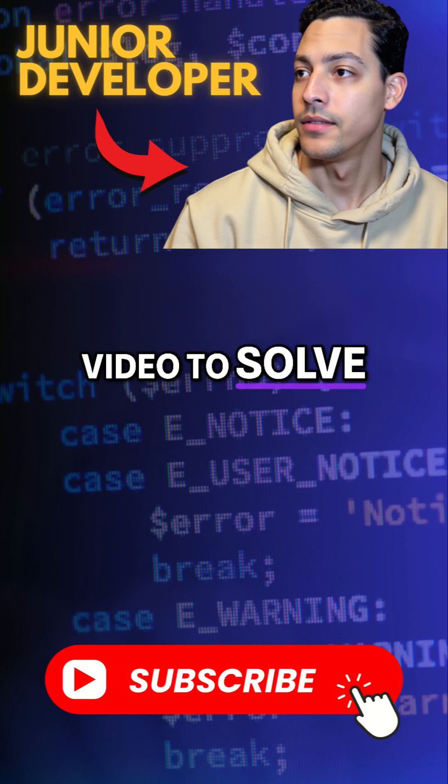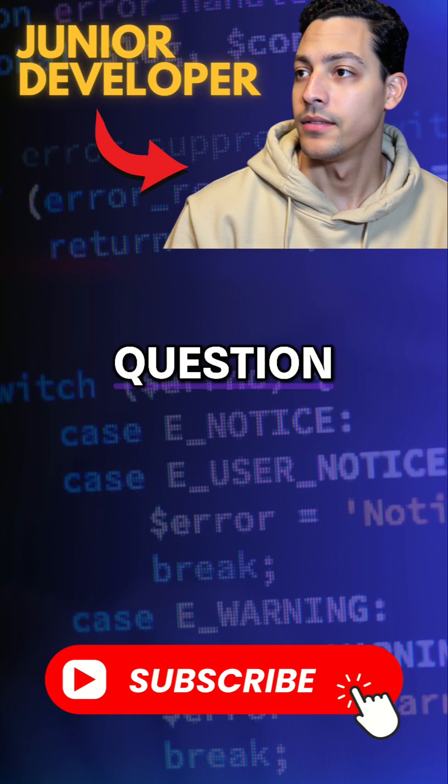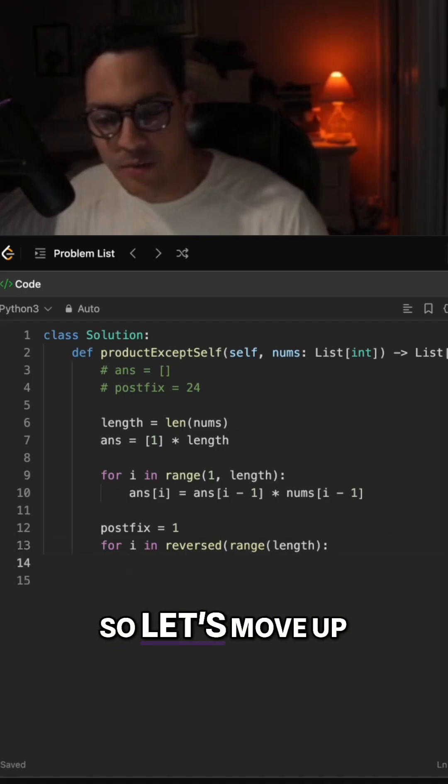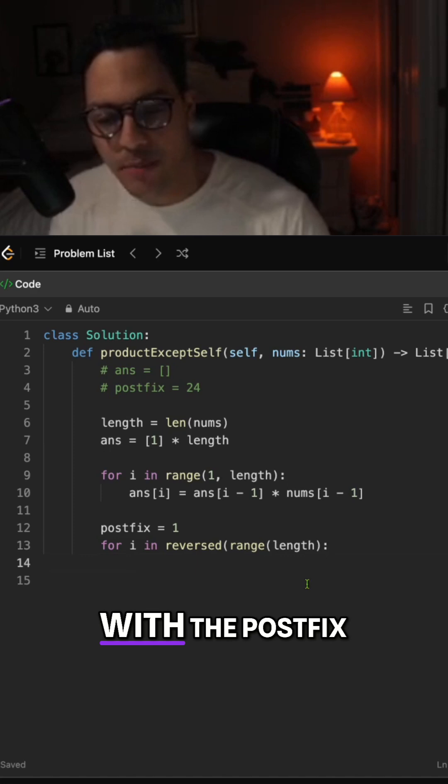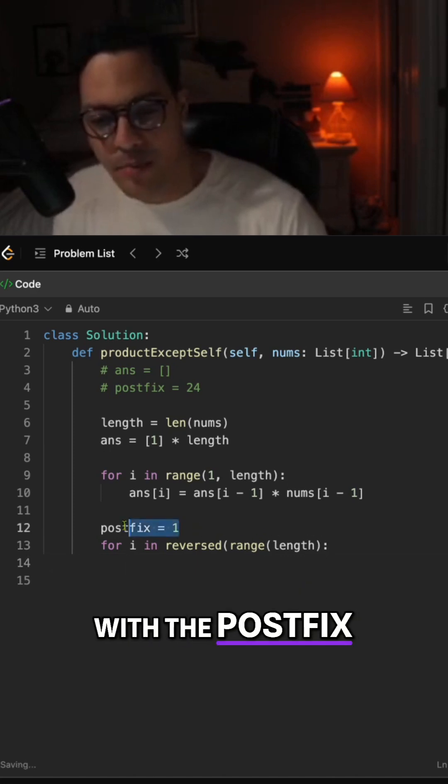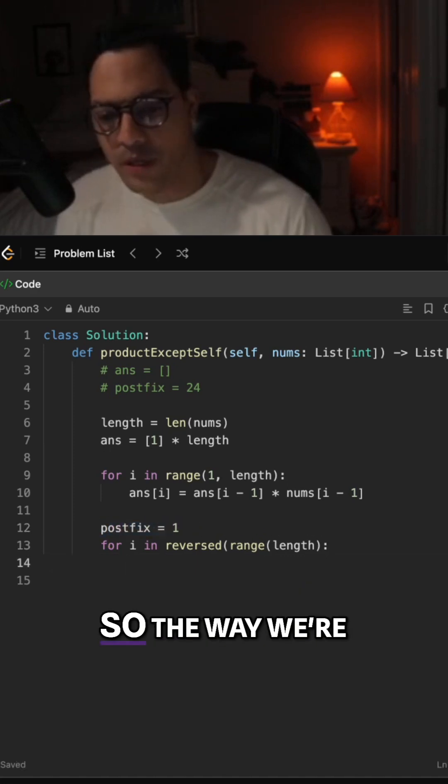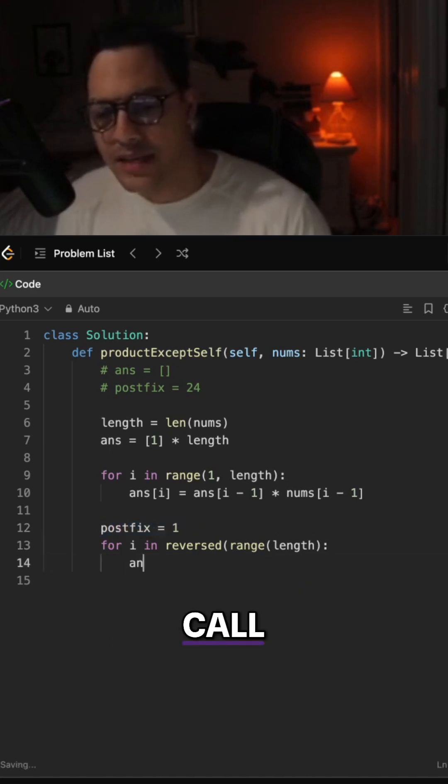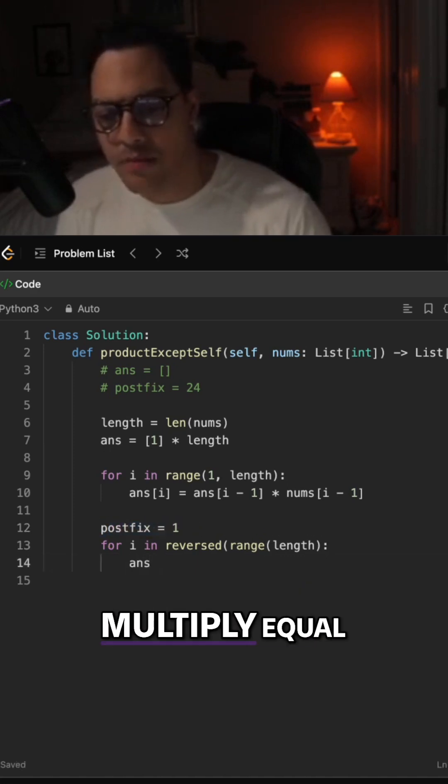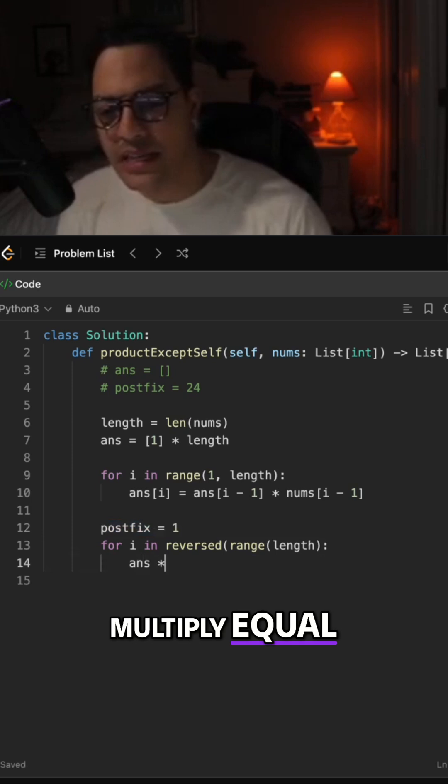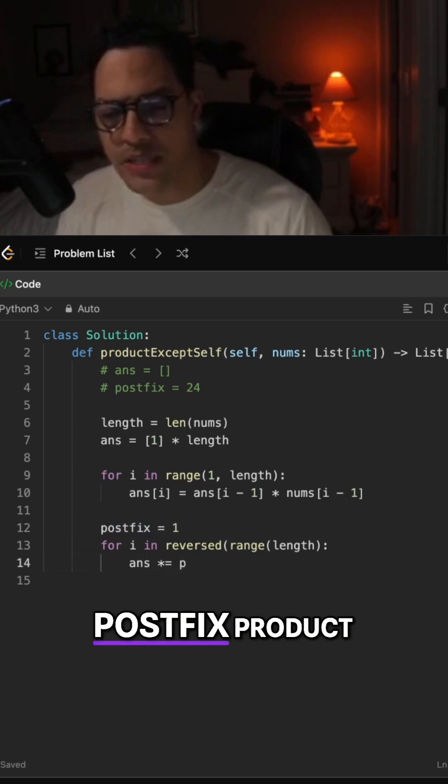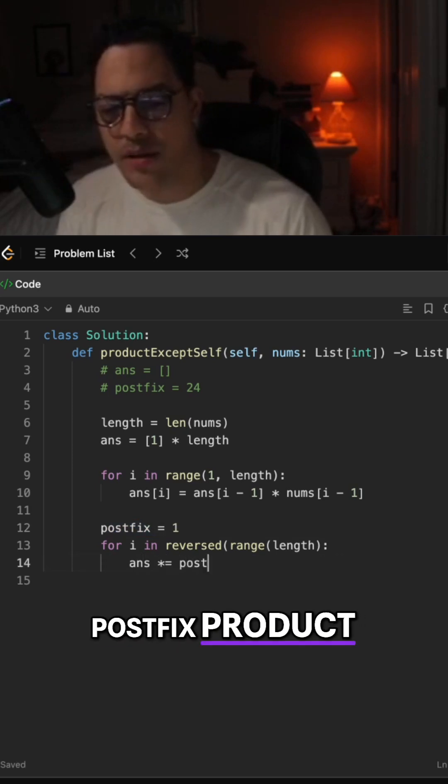Watch the full video to solve this Amazon question. So let's move up with the postfix product. The way we're going to calculate that is we're going to call answer and multiply that by our postfix product at